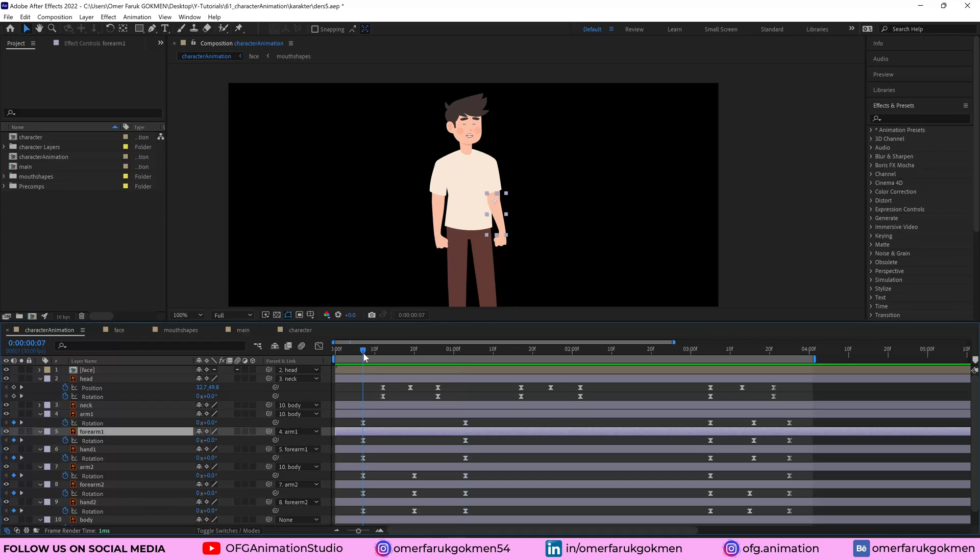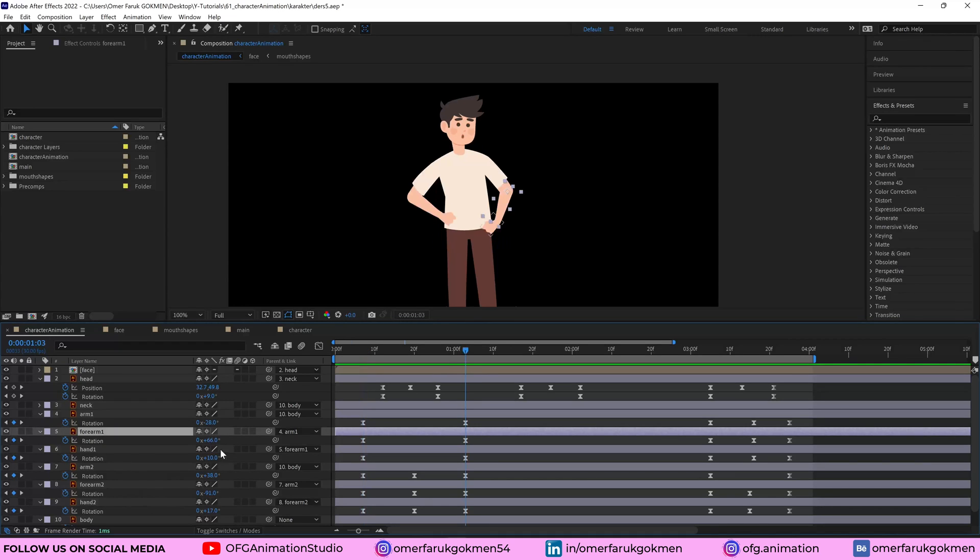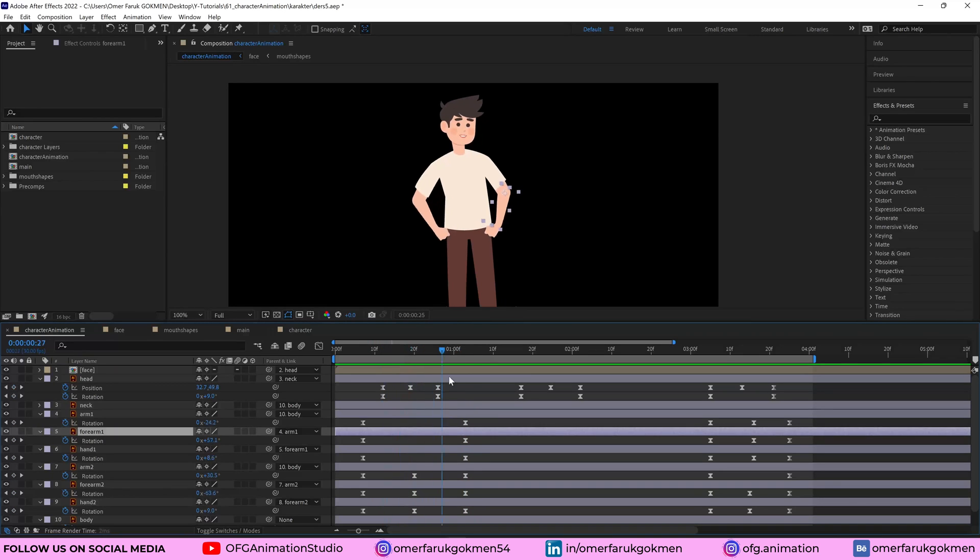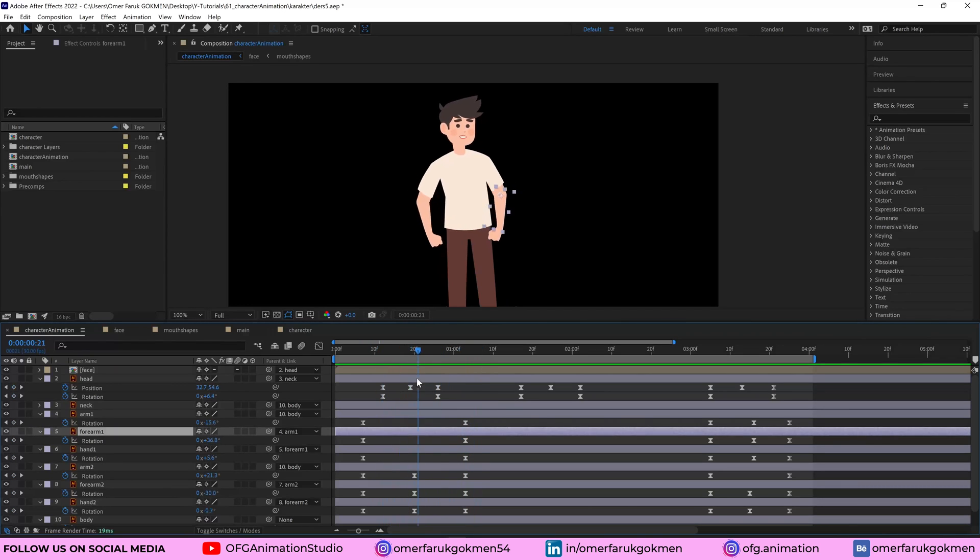And the same thing will be for arm, zero to plus 66. And the last one is for hand, from zero to plus one. So when you change these parameters, you can have this animation for the arm.